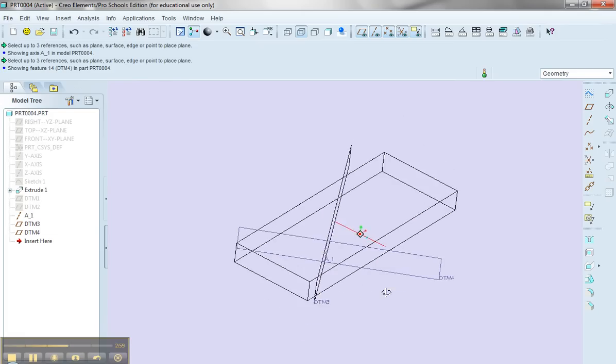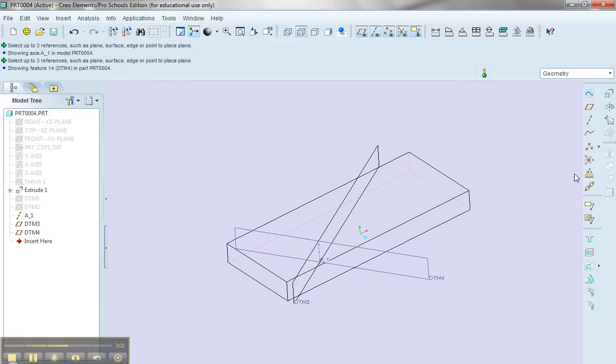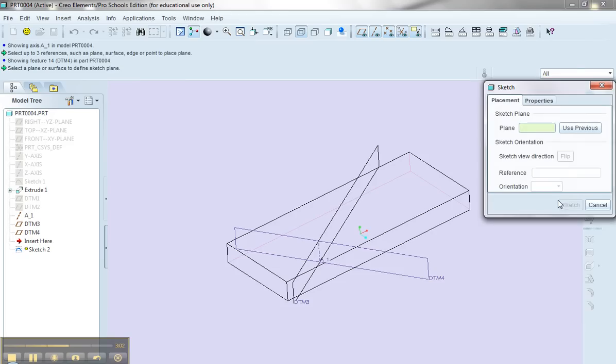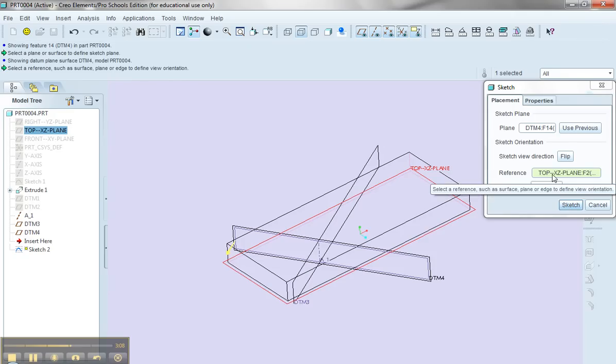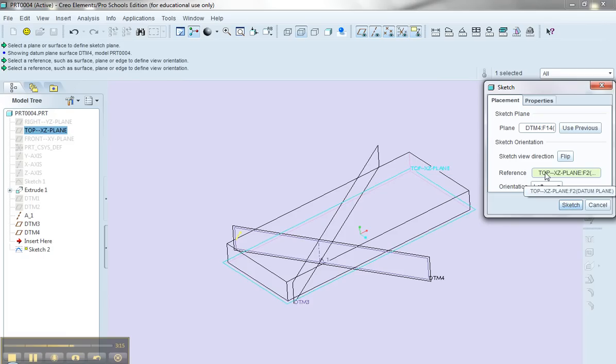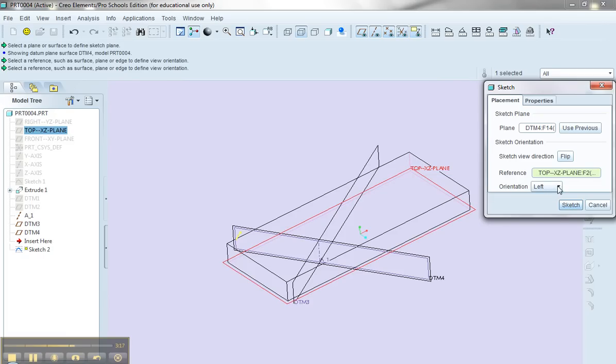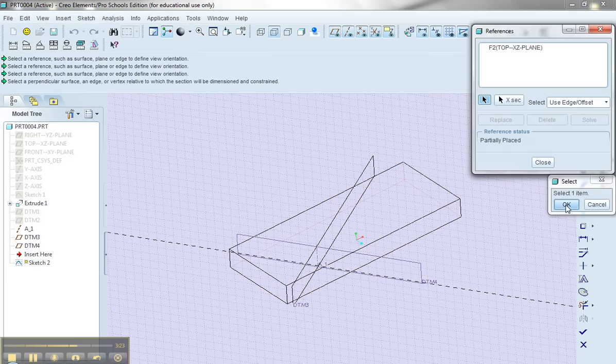So let's just create a quick sketch here. So I'm going to say sketch. I'll sketch on datum plane 4, and I want to flip the direction, because I want to be looking in the inside this direction, and I want to take the top plane, the reference plane, and I want to face that towards the bottom. So I'll have this, so this will create the view that I actually want. I'll say sketch.